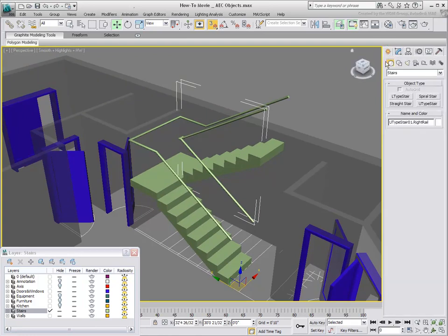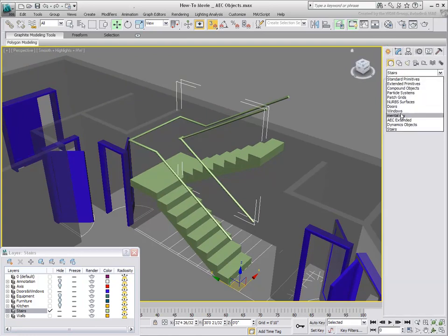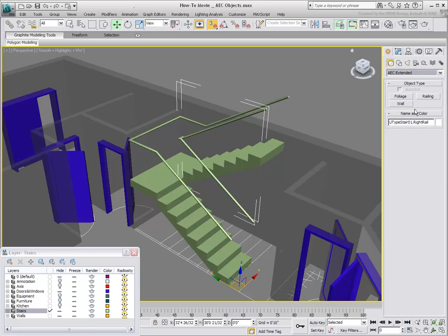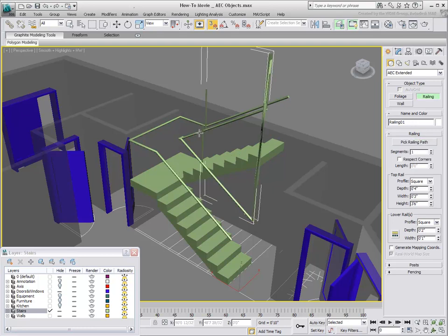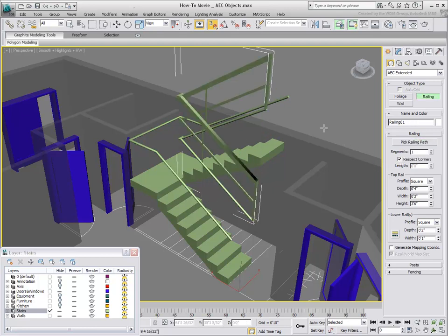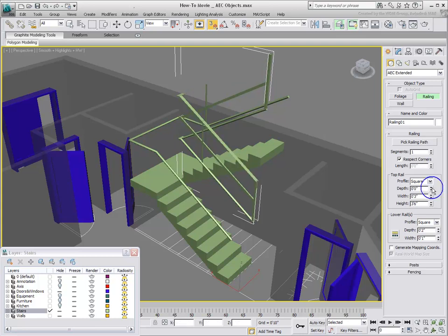To create railing posts, you can use the AUC Extended Railing Tool. Using the Railing Tool, pick one of the Railing Paths and then ensure the Respect Corner option is enabled. A railing is created with the default of two posts at the ends and two pickets between them.